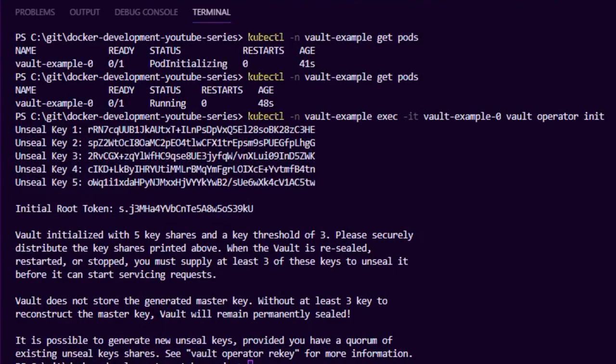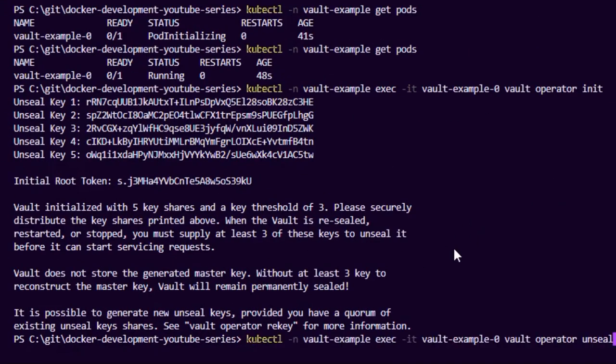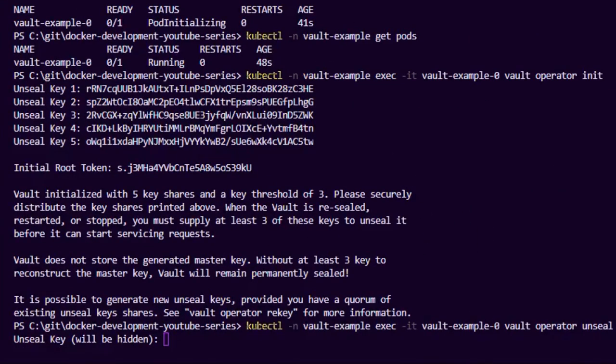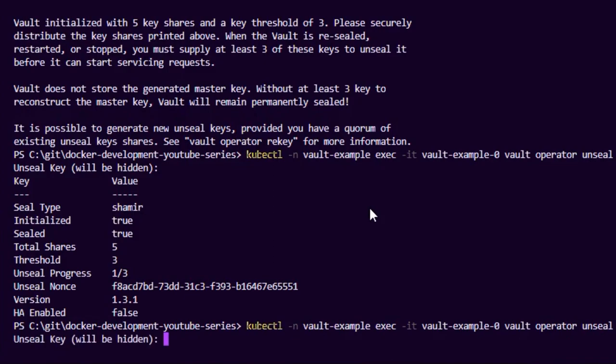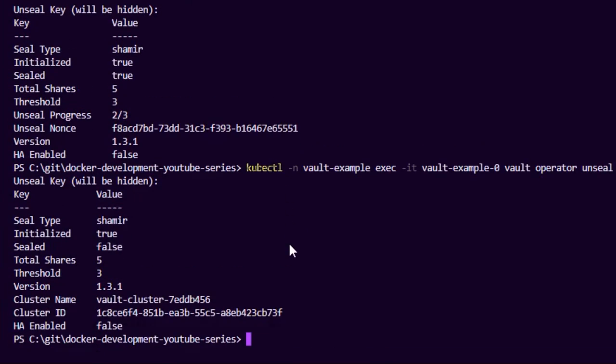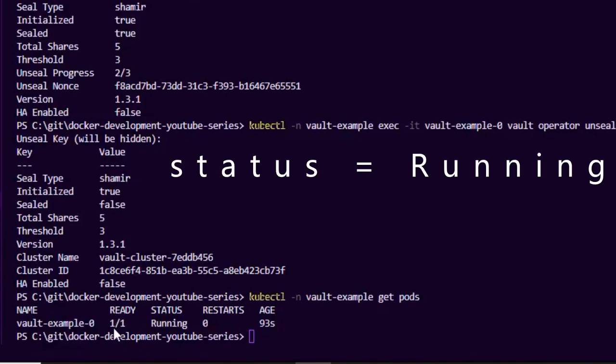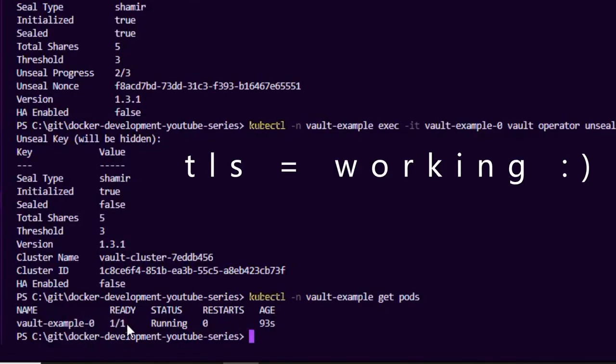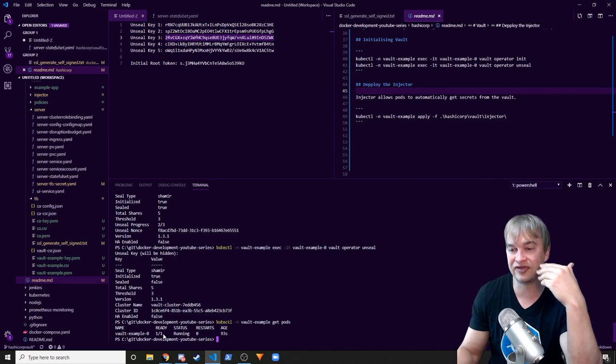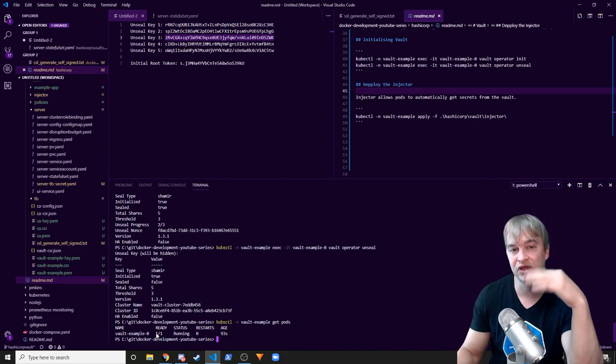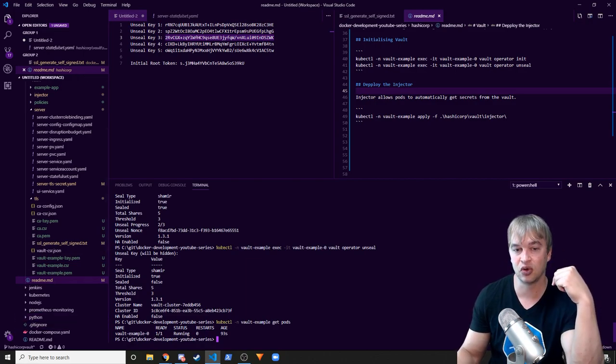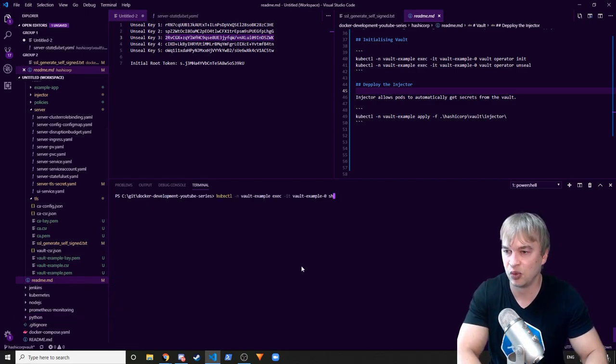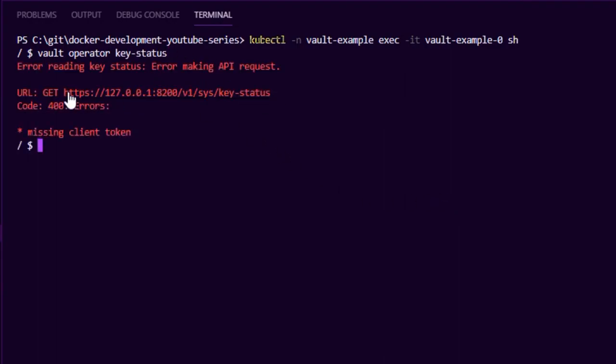That's going to give me my unseal keys and the root token that we've talked about in the previous video. Now what I want to go ahead and do is unseal the vault, so I'm going to say vault unseal, going to pass in the first key, grab the second key, unseal, third time lucky. Sealed is false, so it's ready to be used. Once the vault is unsealed, if we do kubectl get pods, we can see the vault should be ready, so the readiness probe and the liveness probe is now working. That means that the readiness and liveness probe is talking to the vault over TLS, so TLS is now working.